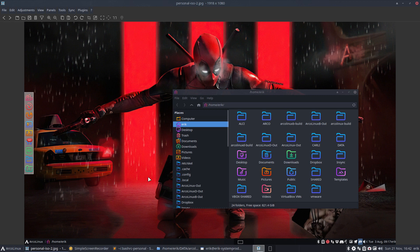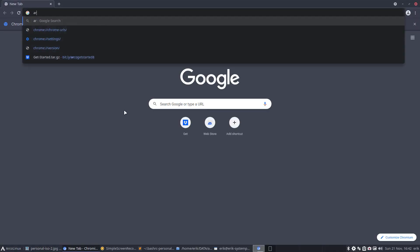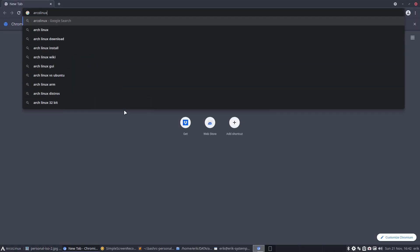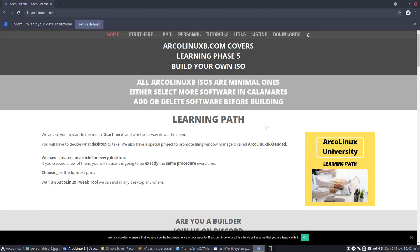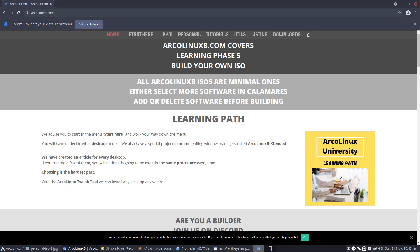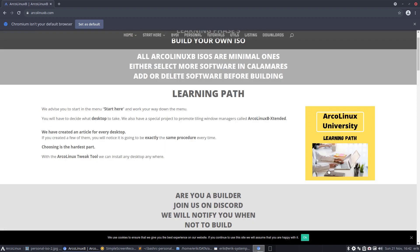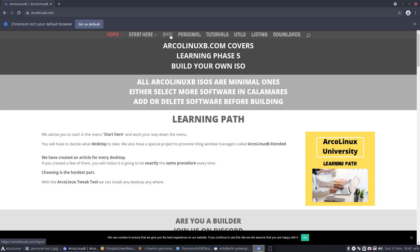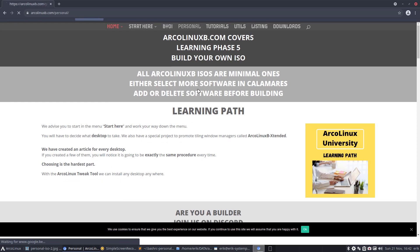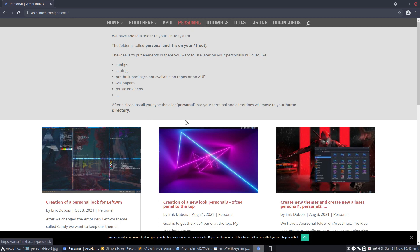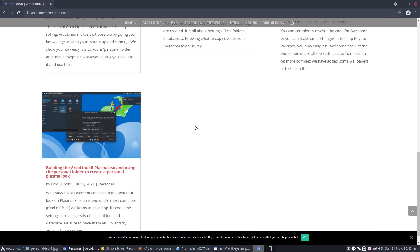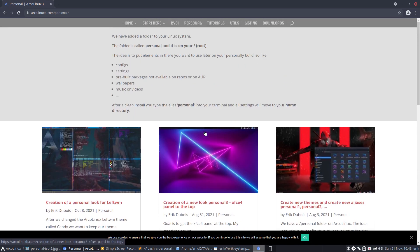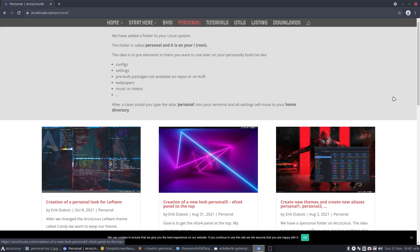If you want to know more about this personal thing, you might want to learn and see more. It's actually part of the ArcoLinux B project. If you've been with ArcoLinux a little bit longer, you can start building your own ISOs. That's what ArcoLinux B stands for - build your own ISO. In there is a menu, personal, and all information about how to create it, what the advantages are, how to use it, etc. Have fun, cheers.